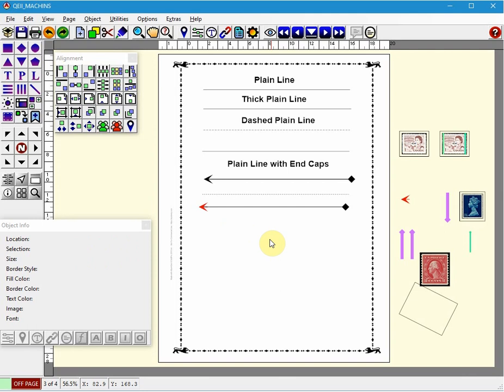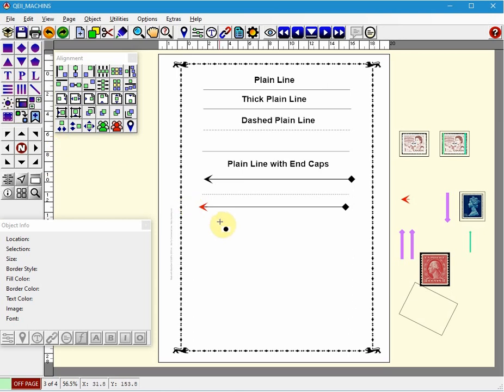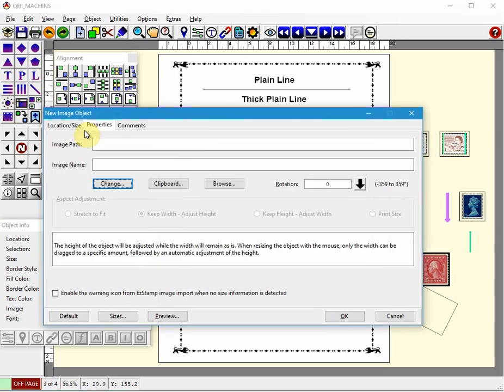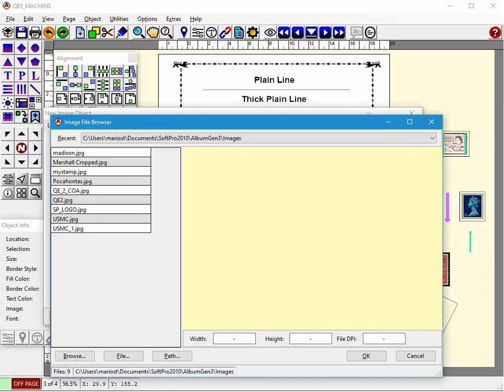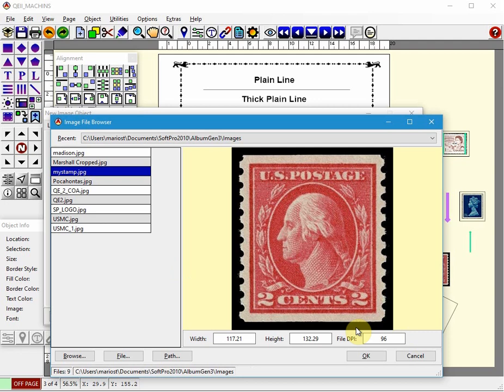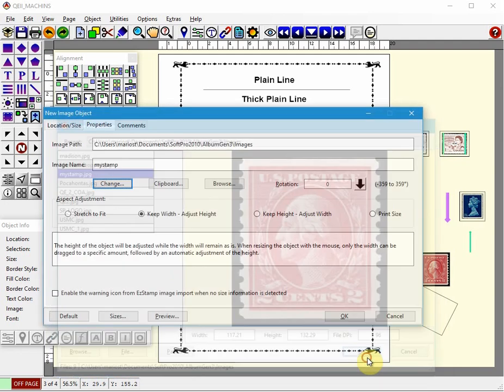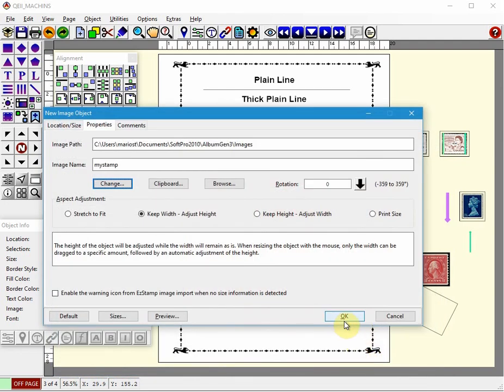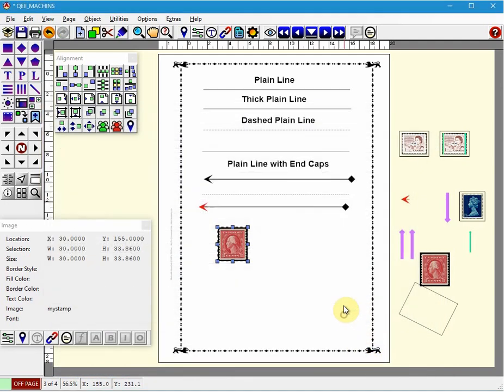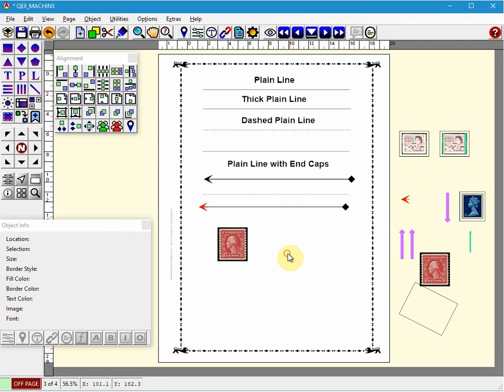Now let's move on and create an image object. Selecting the image icon from here. Left clicking on the page. If there was already an image there, you could change it or paste from the clipboard. I'm just going to click change. I'm going to choose a stamp. Click OK. Click OK. And there it is. There's an image.